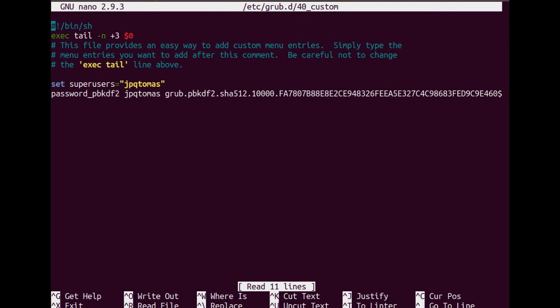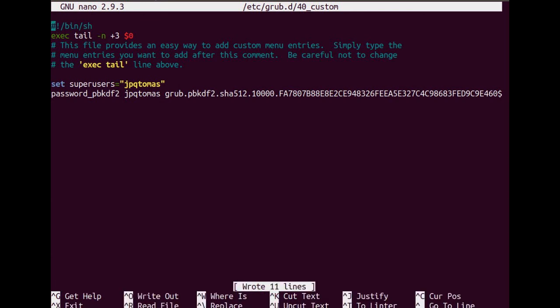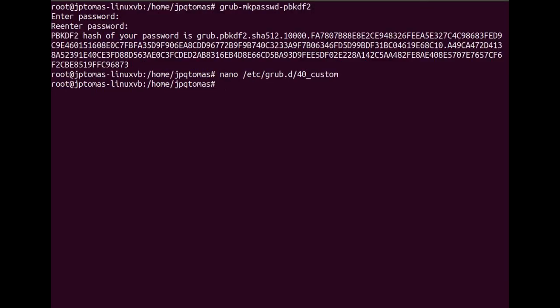Afterwards, save the file. And then that's it, reboot your system.